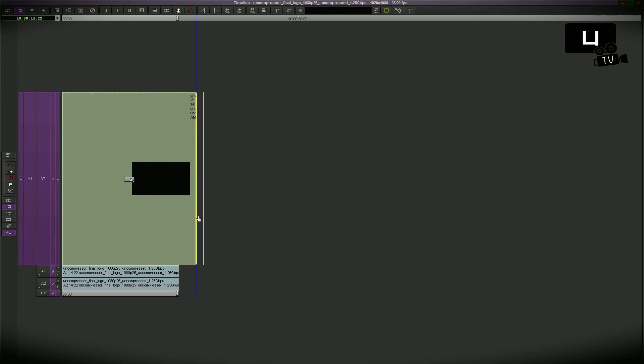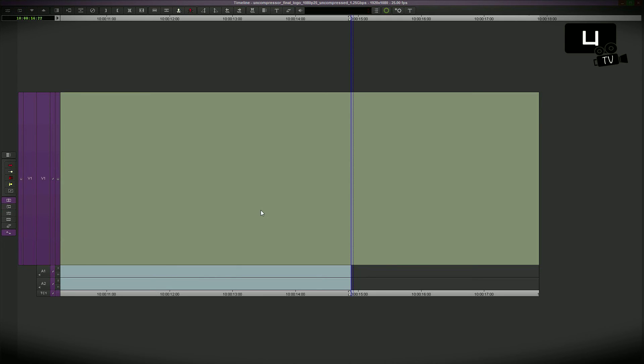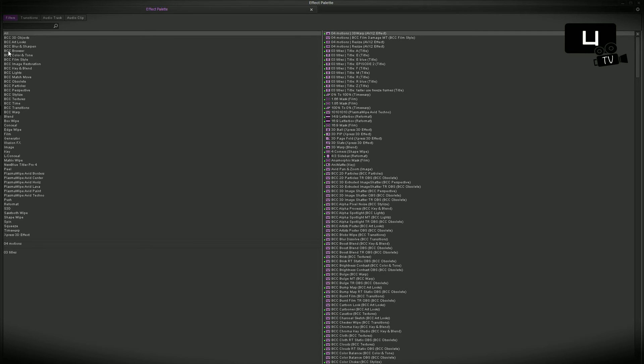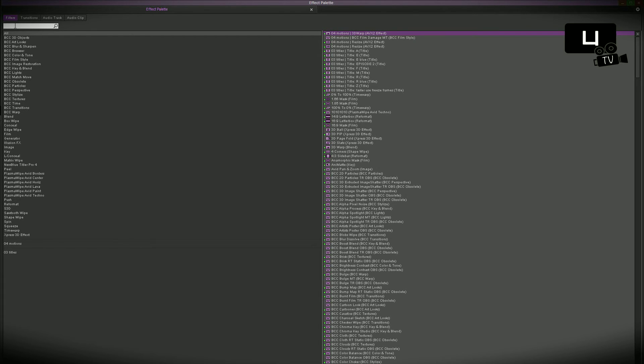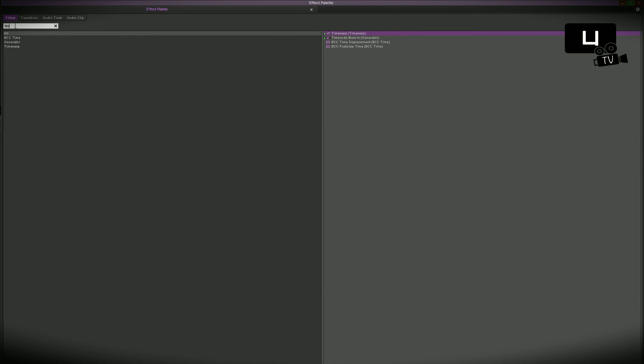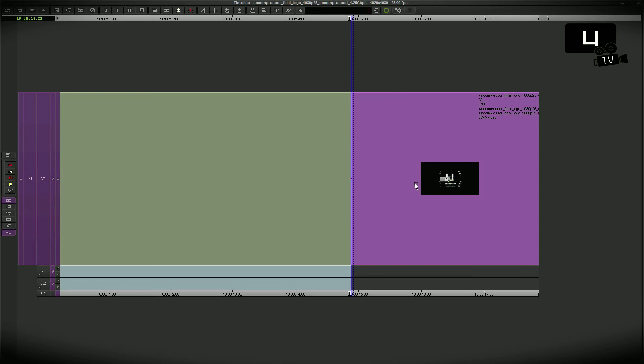I go to the effect palette with the new cool search mask, I choose the time warp effect, I pull it down in the timeline on my clip with the new edit.